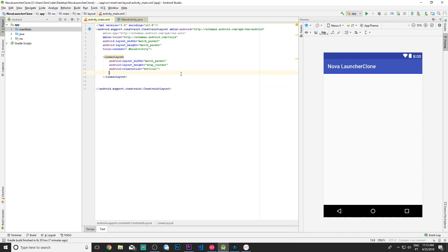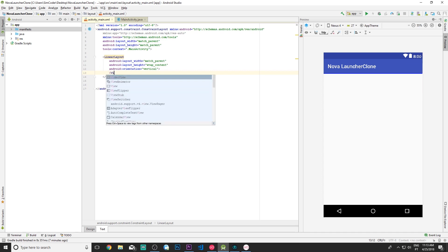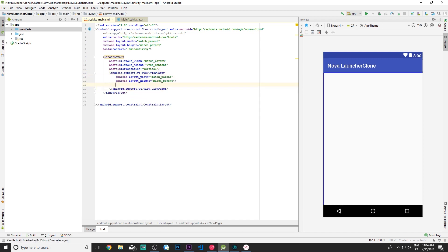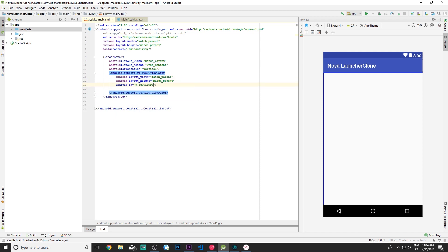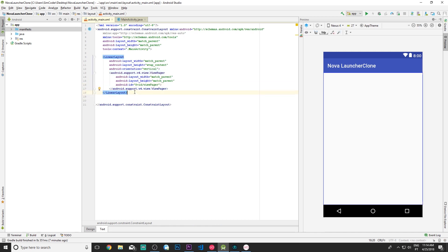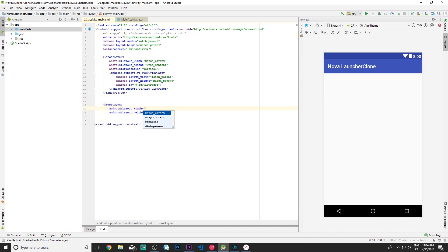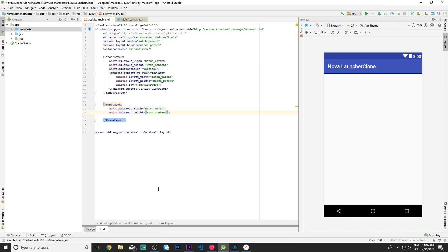Inside the LinearLayout we'll have a ViewPager so the user can swipe through multiple pages, just like a normal launcher. I'll set it to match_parent for both width and height and give it an id of view_pager. Then we'll add a FrameLayout for the drawer, set to match_parent width and wrap_content height.